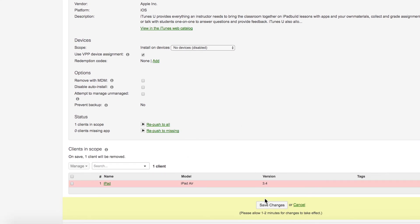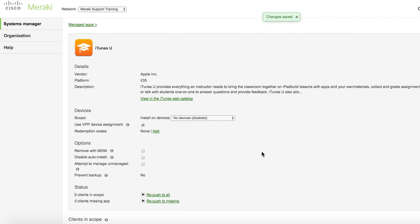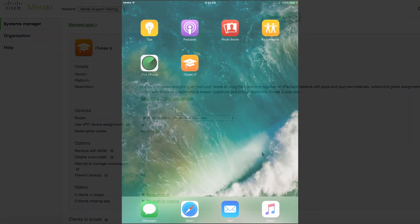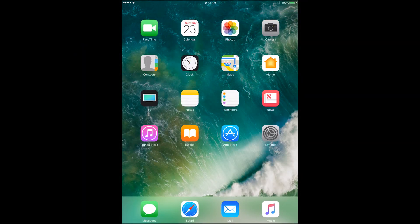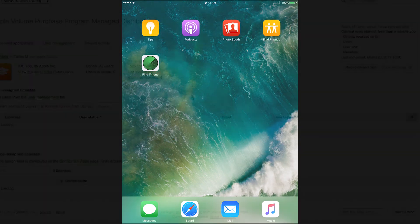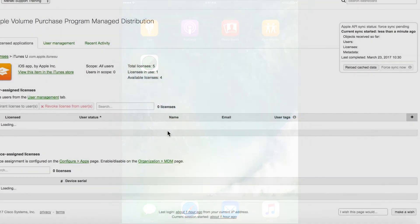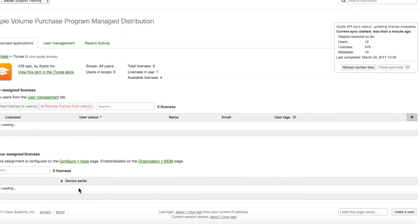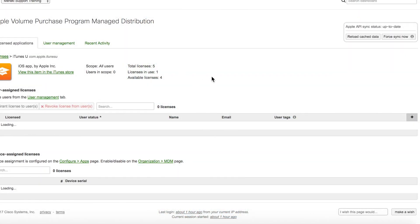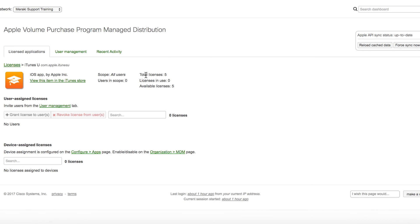After you've saved the page, the app will be removed from the device and the VPP license for this app will be added back to your VPP account. And that's how easy it is to install via VPP device assignment. For additional help and troubleshooting tips, be sure to visit documentation.meraki.com.